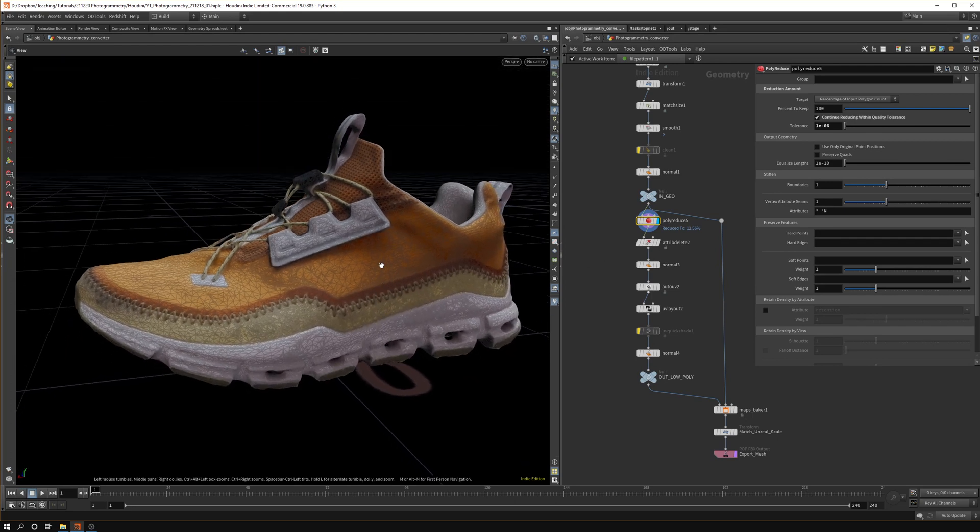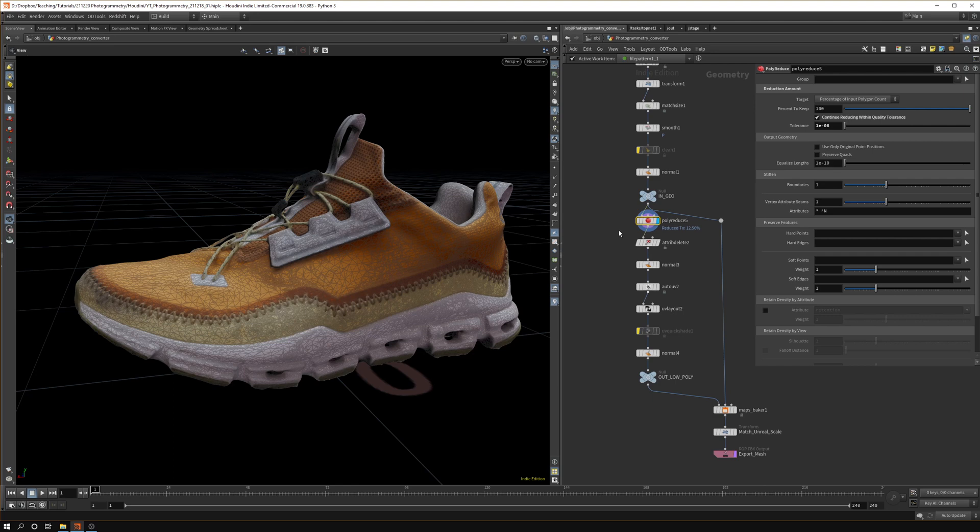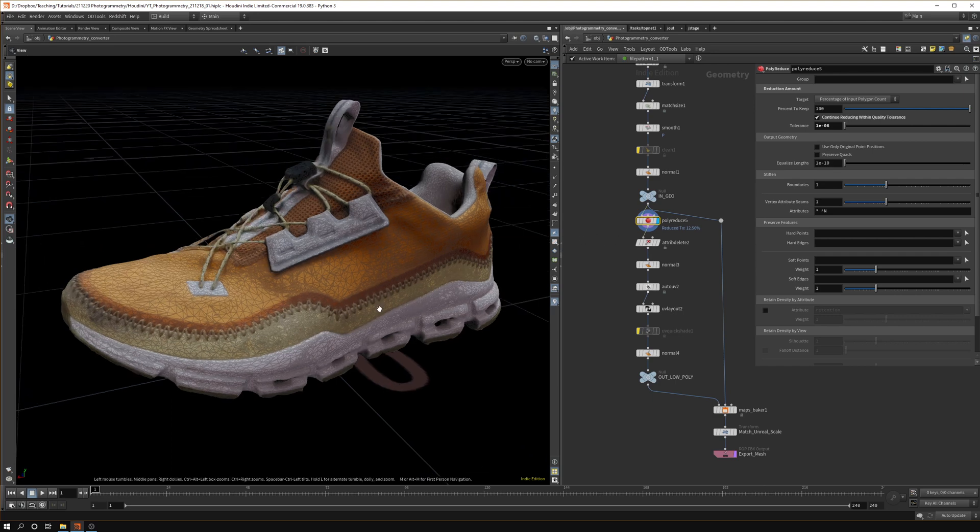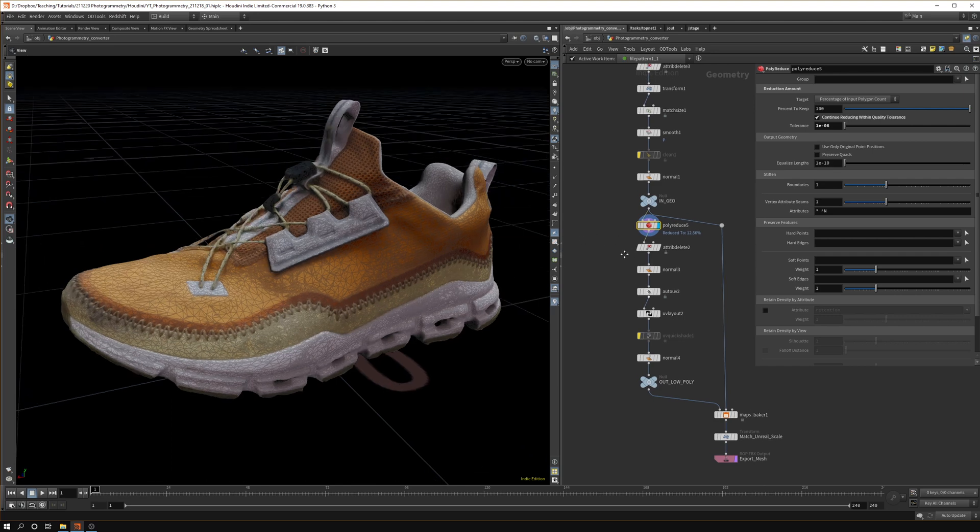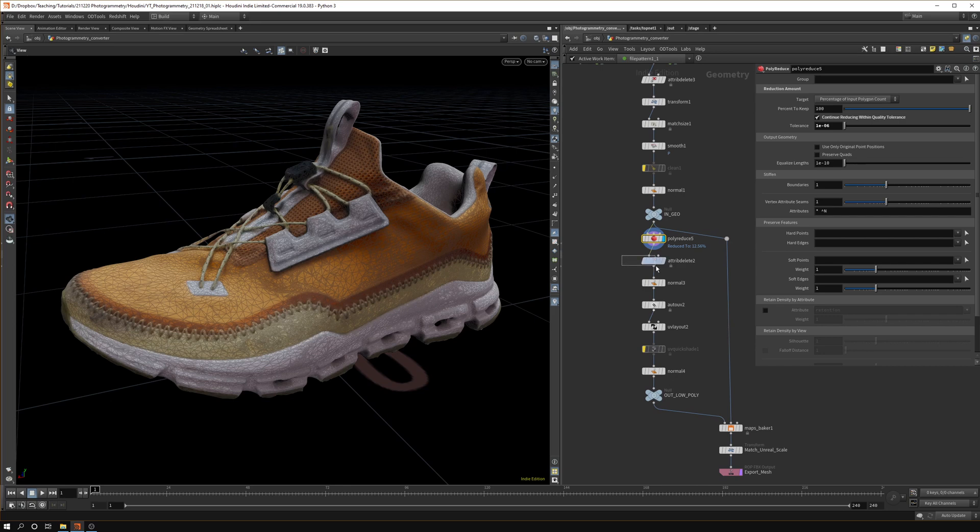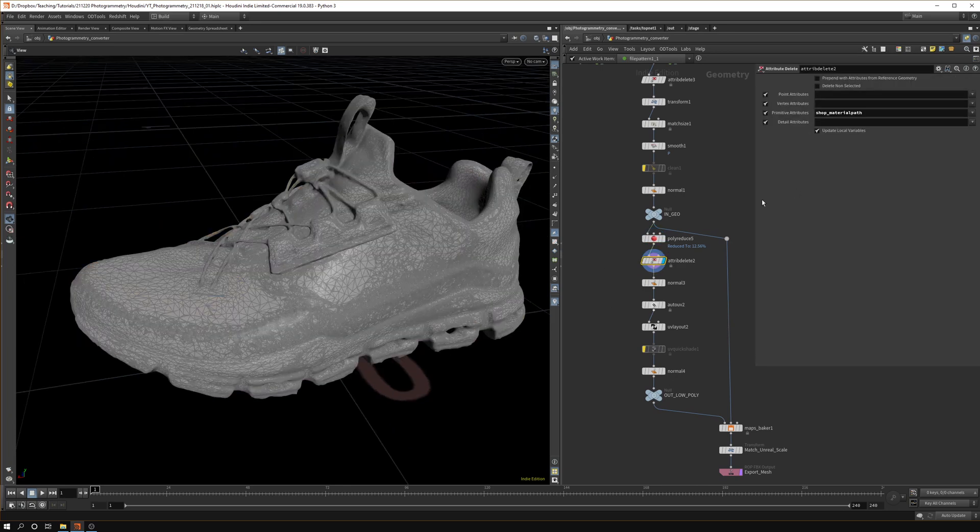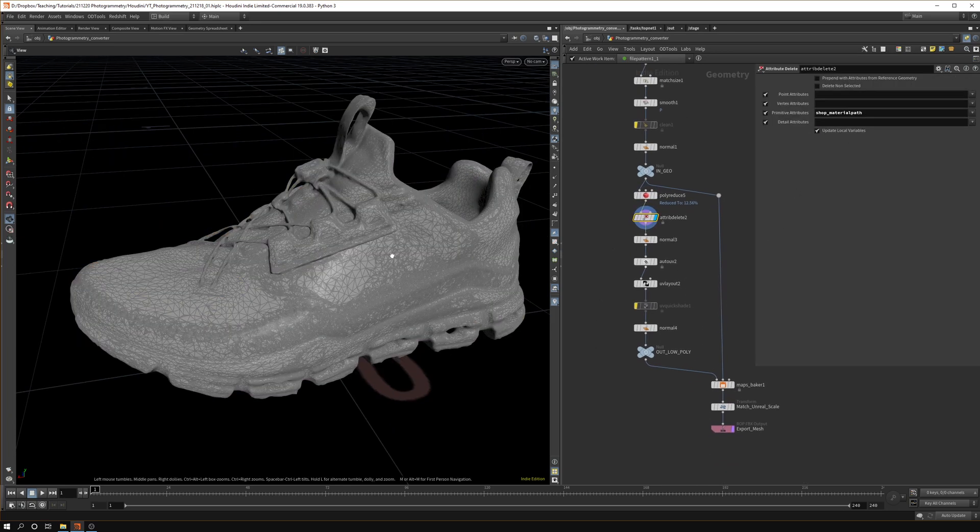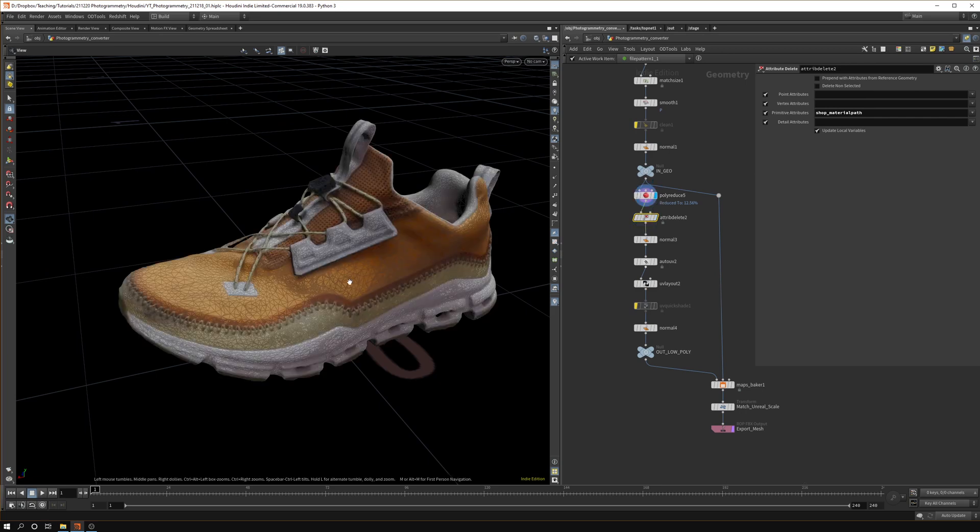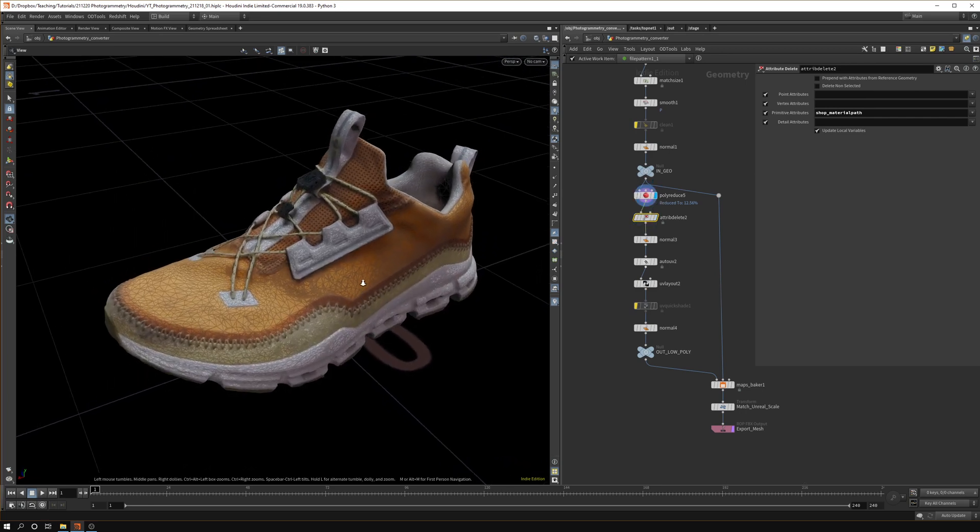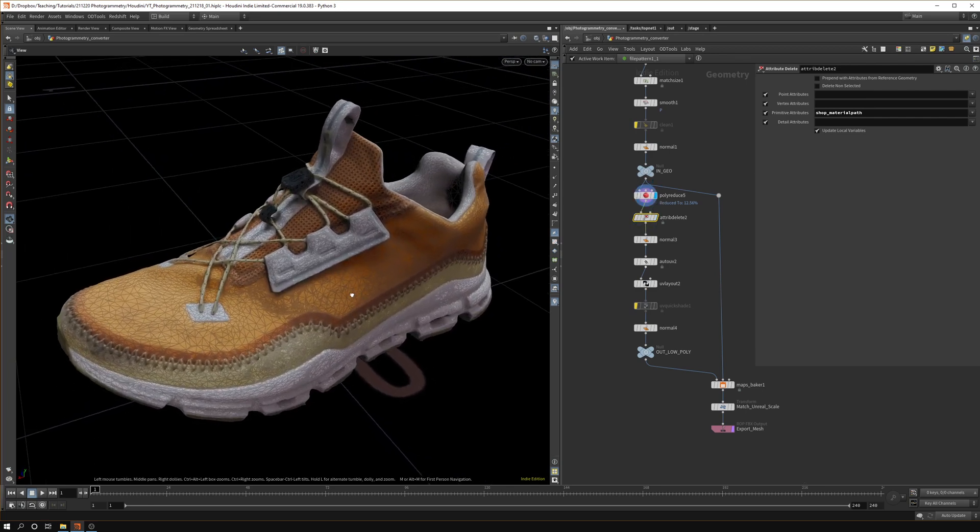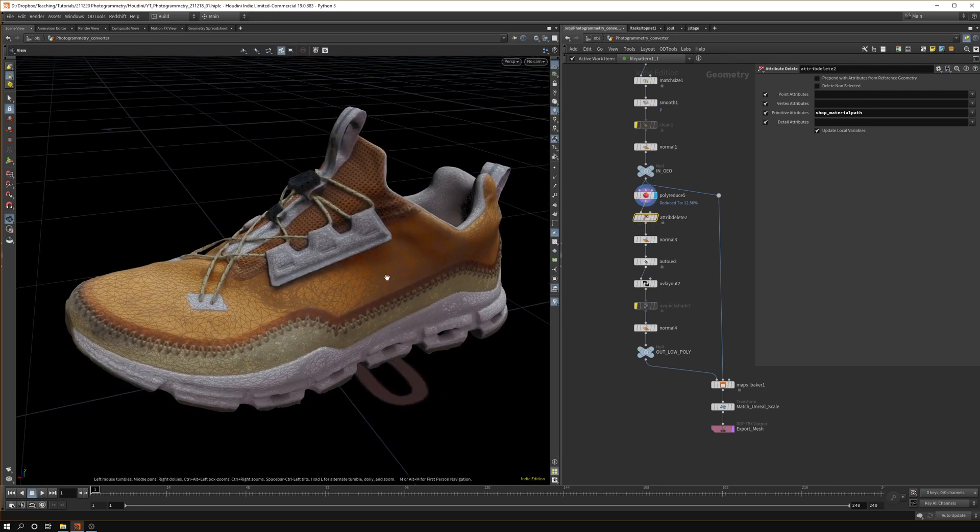If you go a bit lower you can use it as different LODs, but it's up to what you need for the job. Then we want to delete the old materials because we want to rebake them in the maps baker below.